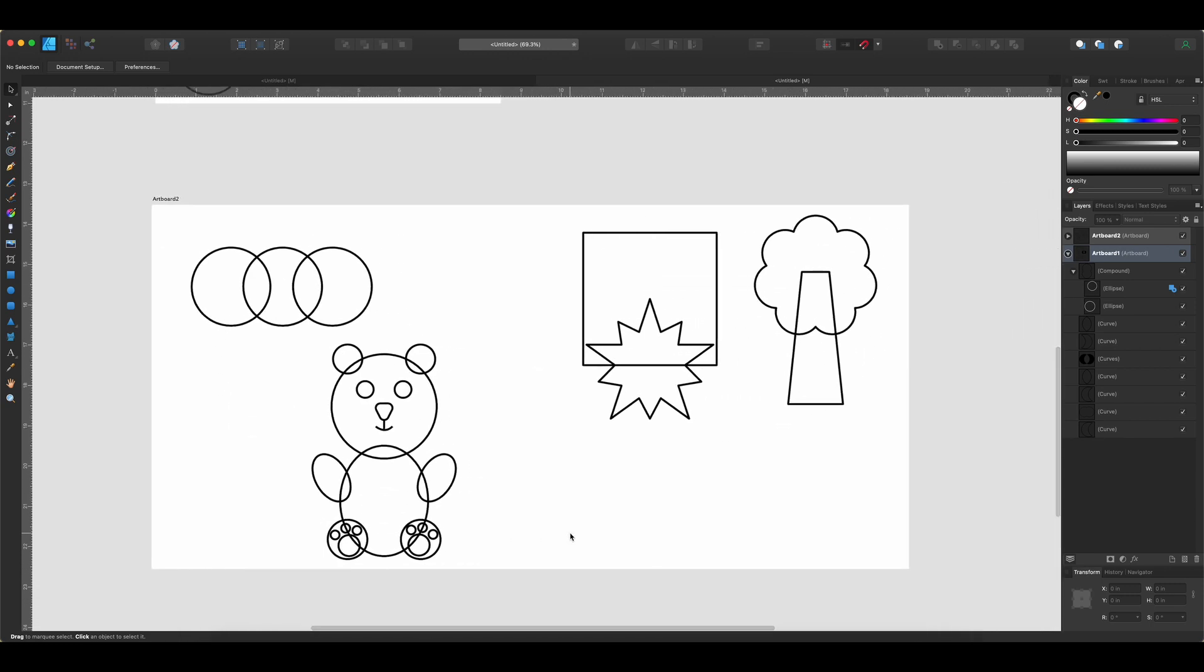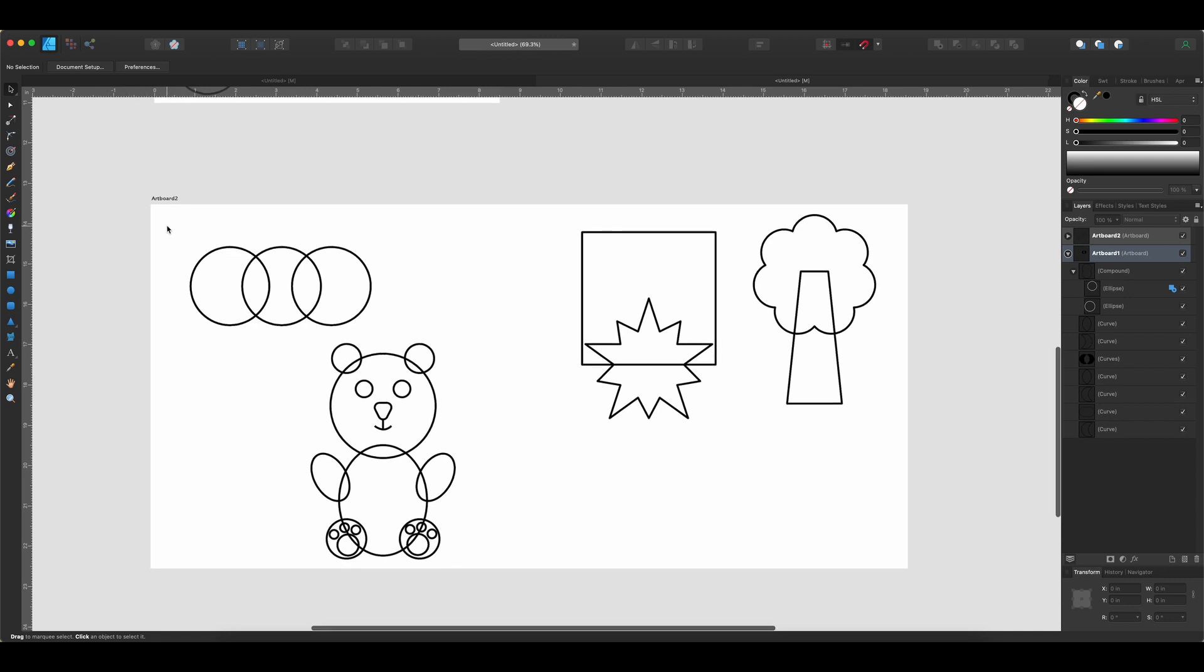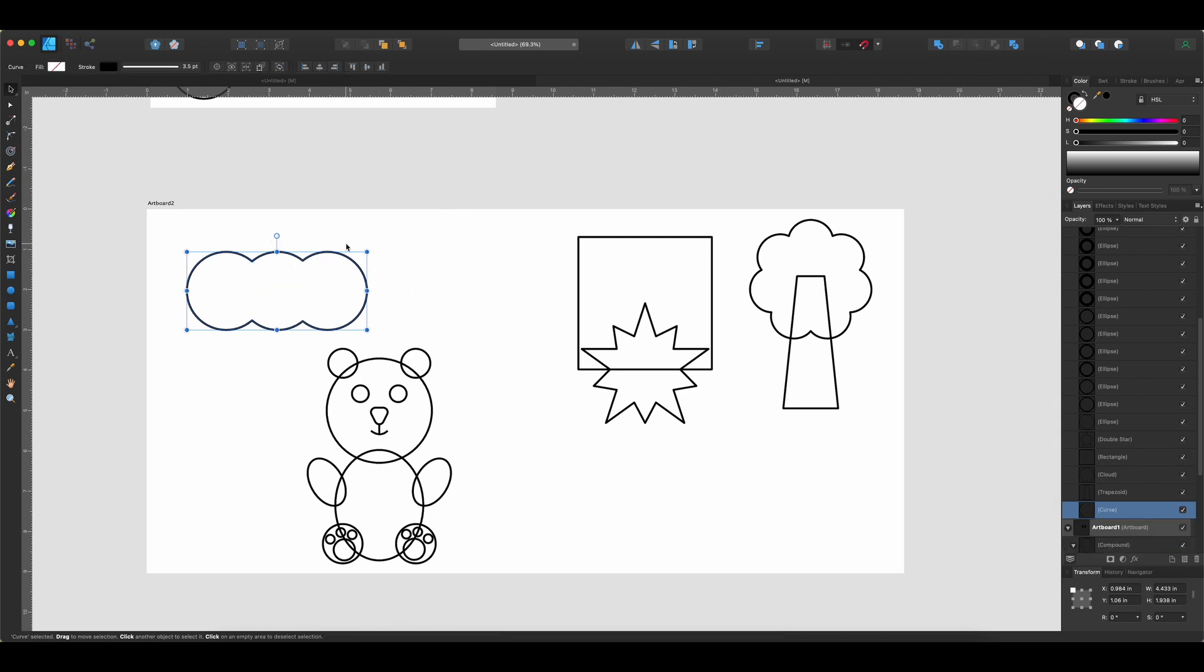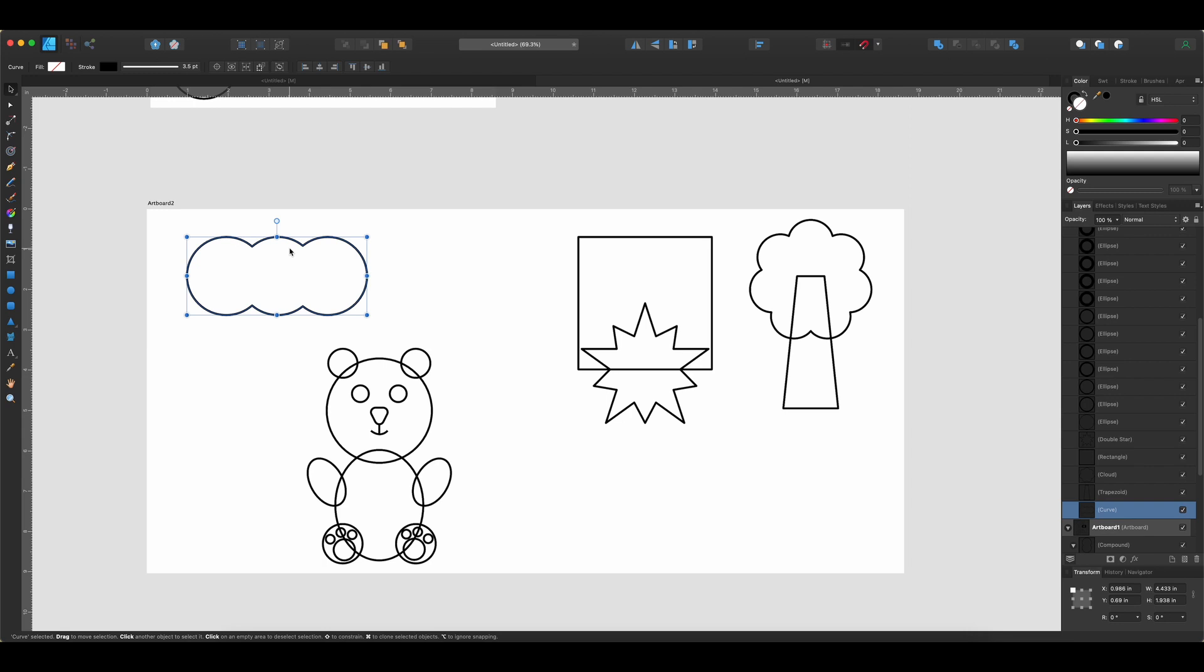So here on this artboard, I have something set up. Now the first one is really simple. I want to create a three-curve cloud here. So I have three circles all lined up together, and I'm just going to use the Add command to do that. And now I just have a very simple little cloud object here. So you can see how taking simple shapes, you can create more complex shapes, and they can gradually get more and more complex.